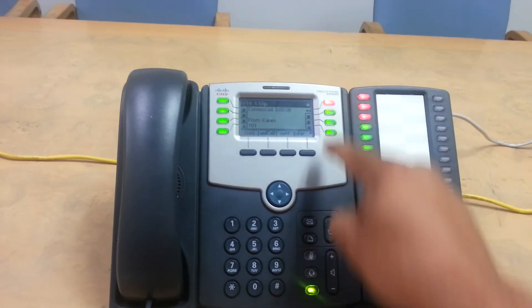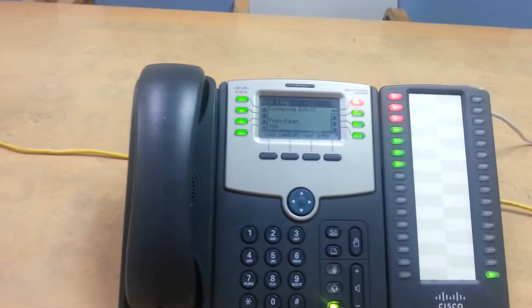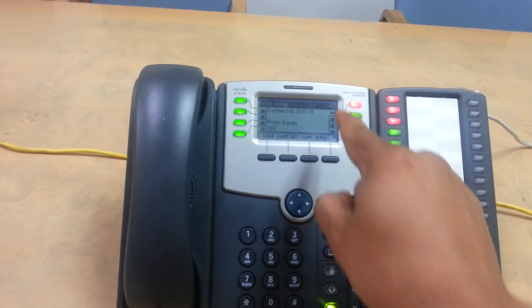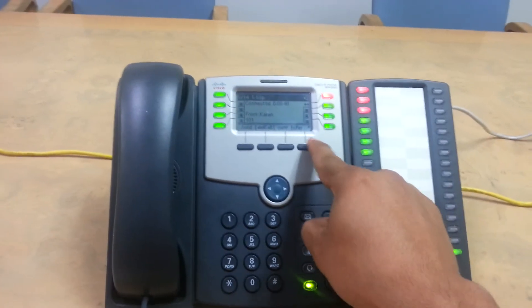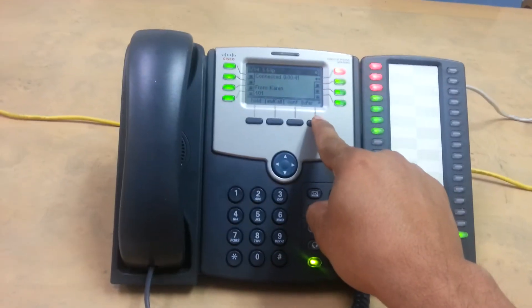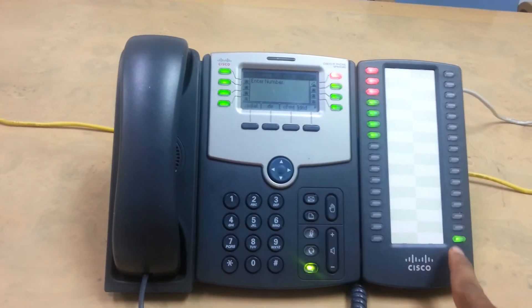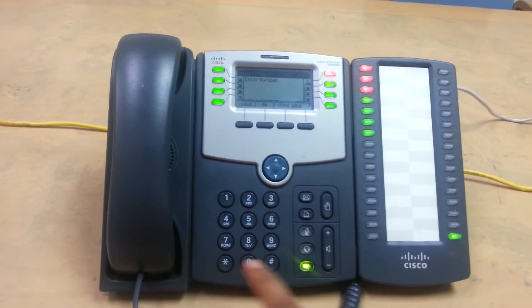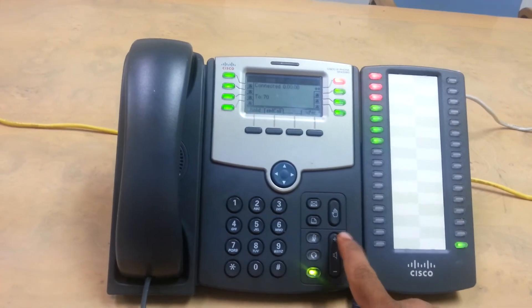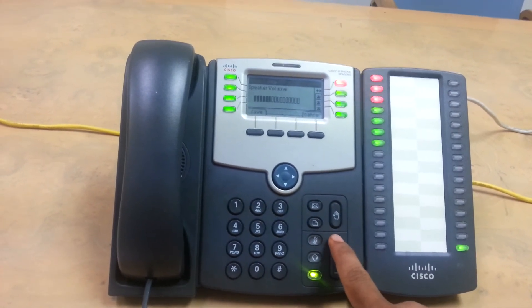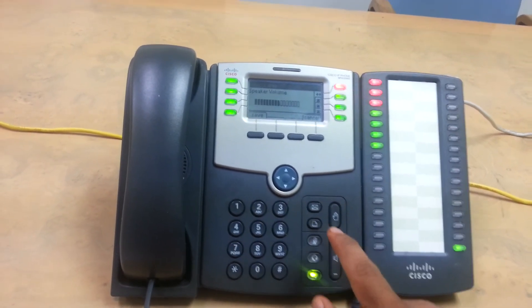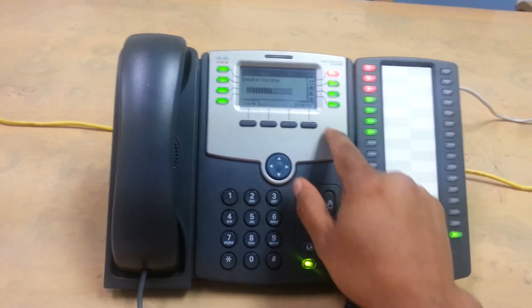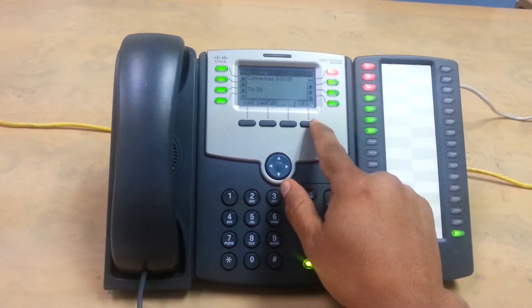So this call, we had it on hold. We want to park this call again, transfer with seven, zero. So that one told us 72.